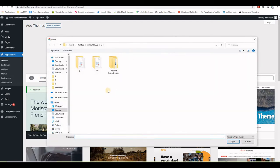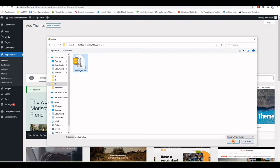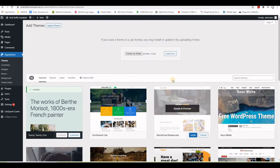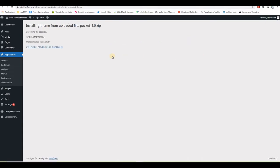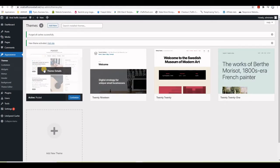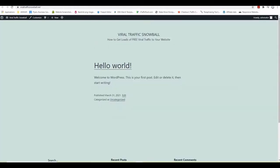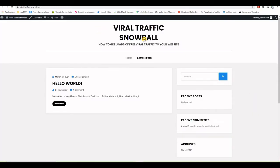Use the browse button to find the folder where you saved the theme, click on it and open. Now we've selected the theme — click Install Now and wait for it to install. Then activate the theme. Once it's activated, refresh the front end to see it.